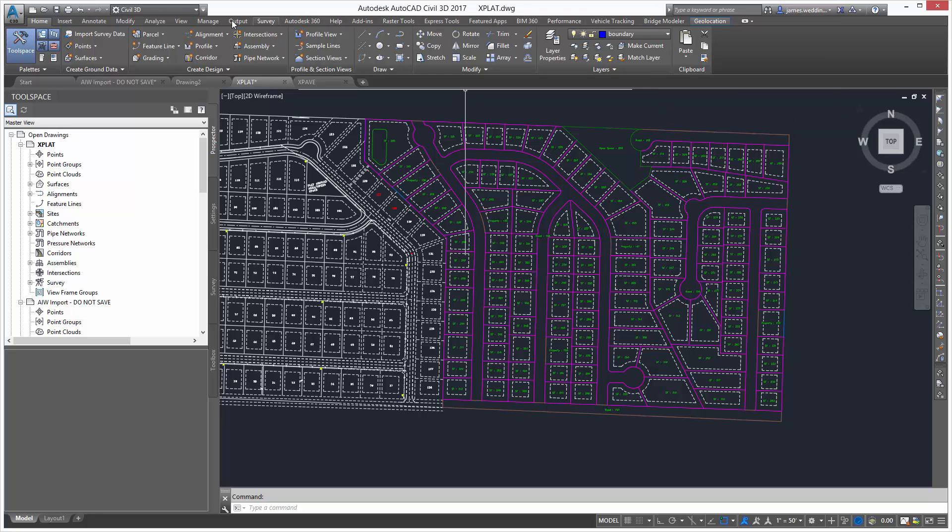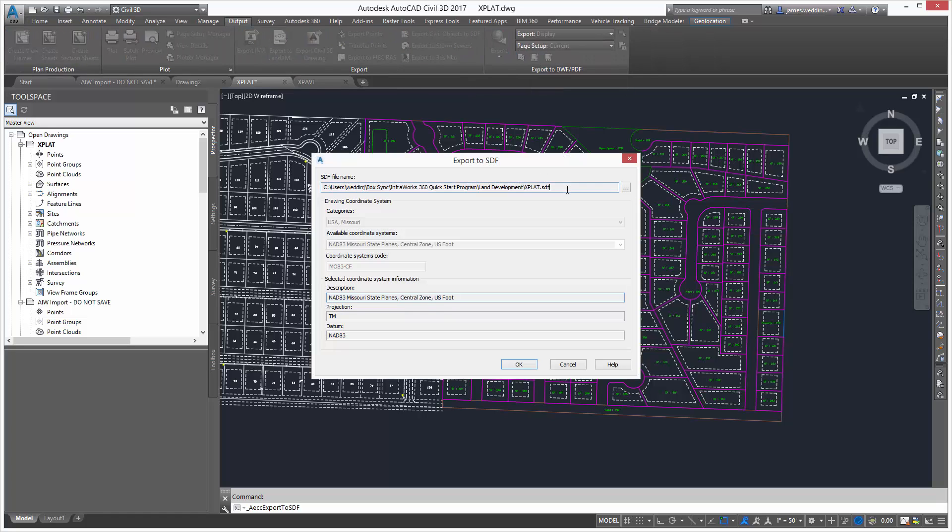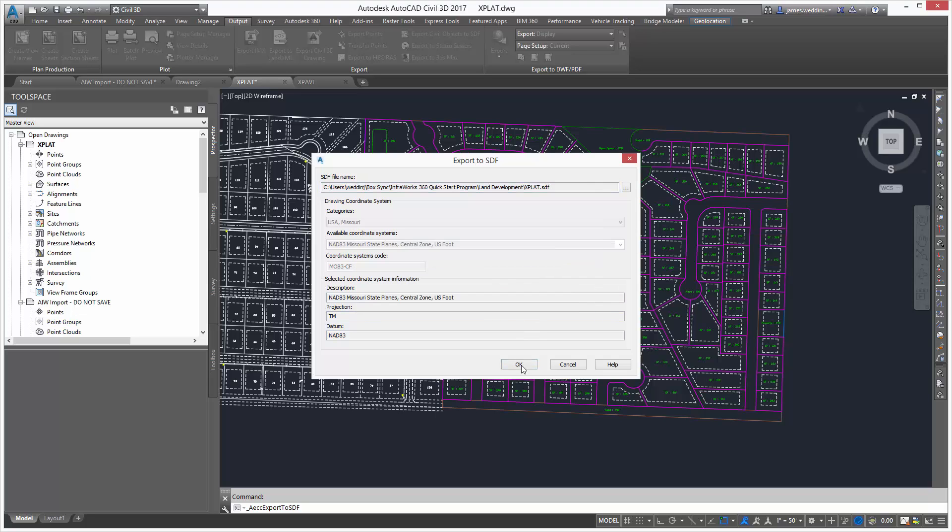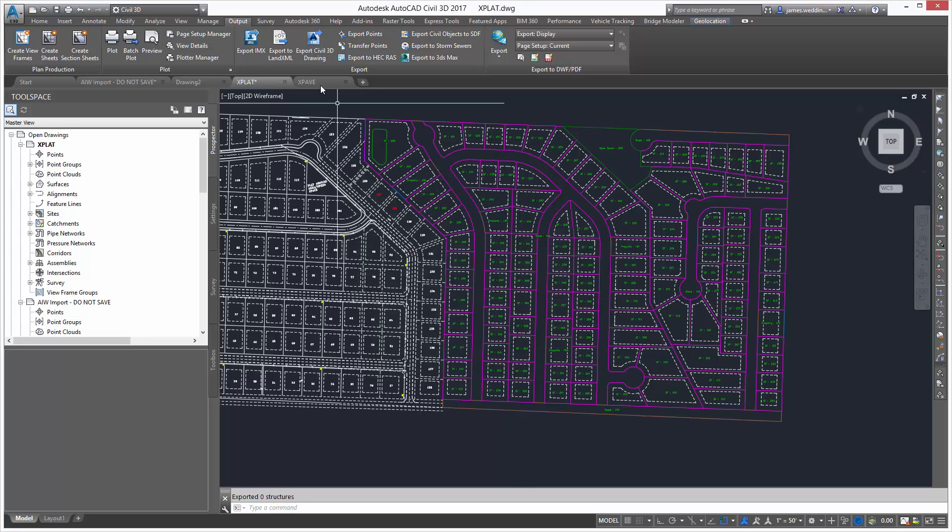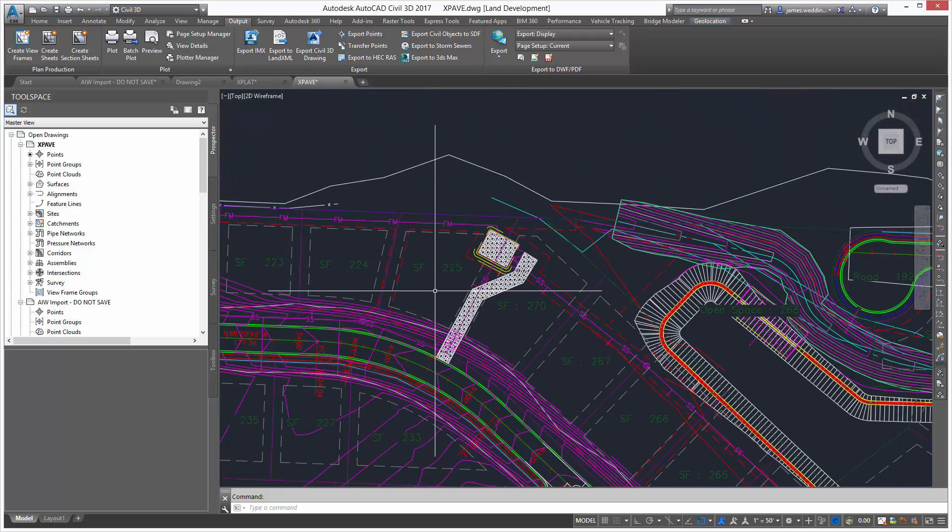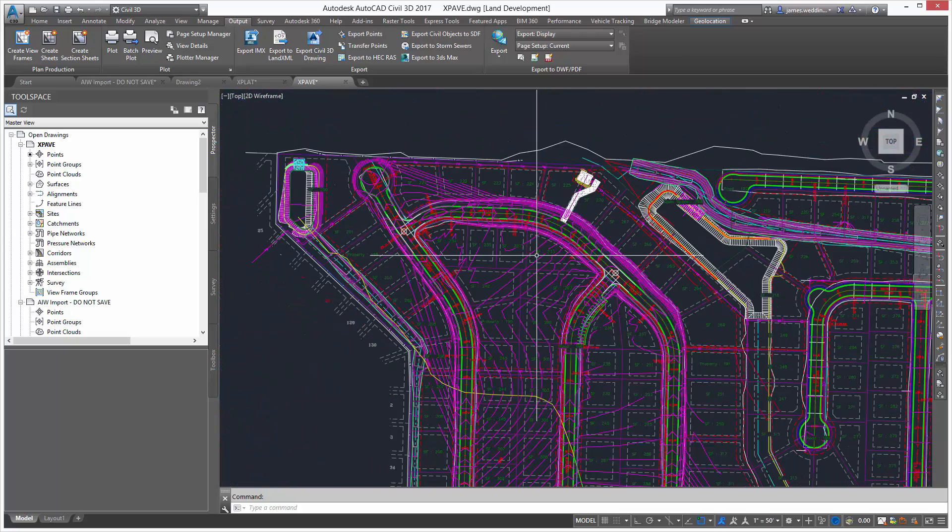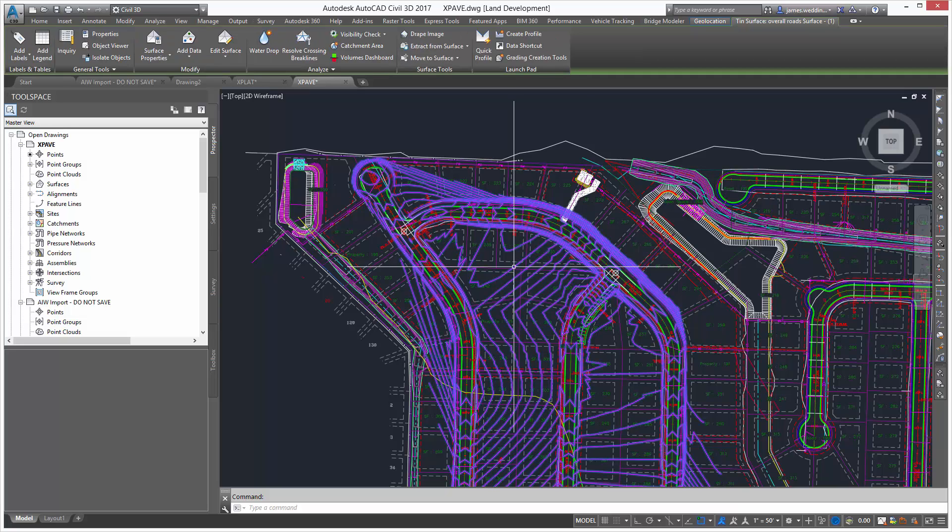Now, to go back the other direction, we want to use a couple of different tools. In this case, I've got a copy of the preliminary plat I've created, and I'm using the Export Civil Objects to SDF tool. This creates an SDF file, a spatial data file that I can use in Infoworks.